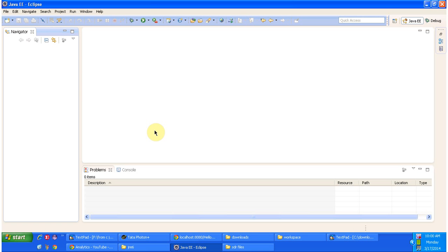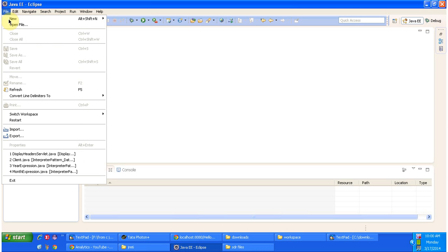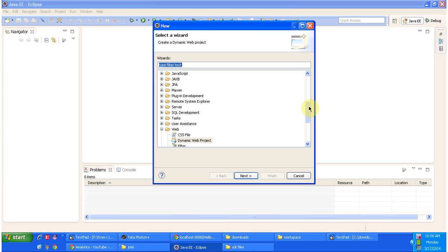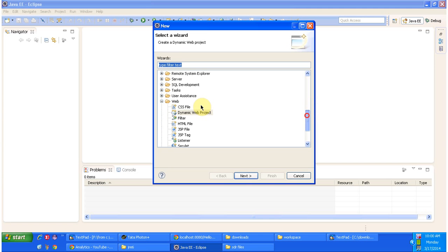First click on file menu and in the new there is other option, click that. Inside web there is an option called dynamic web project, select that and click on next.